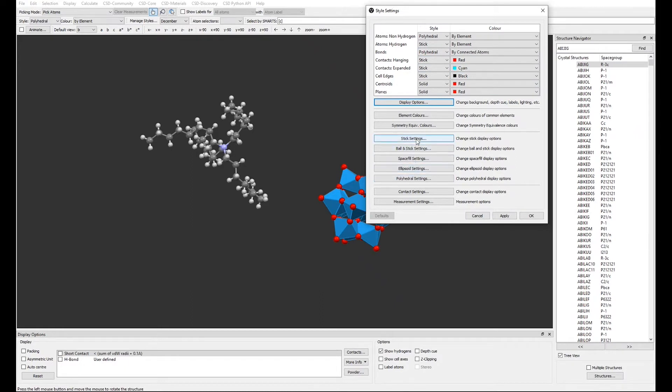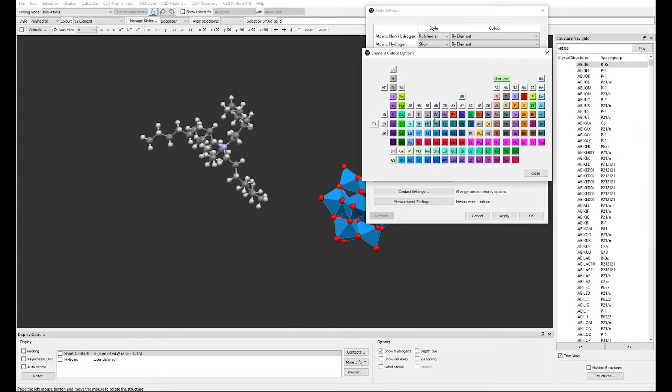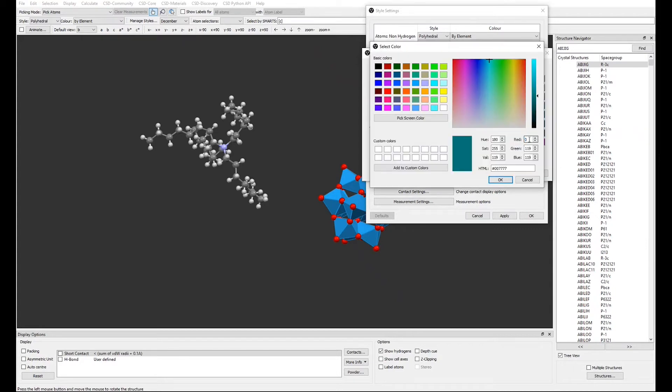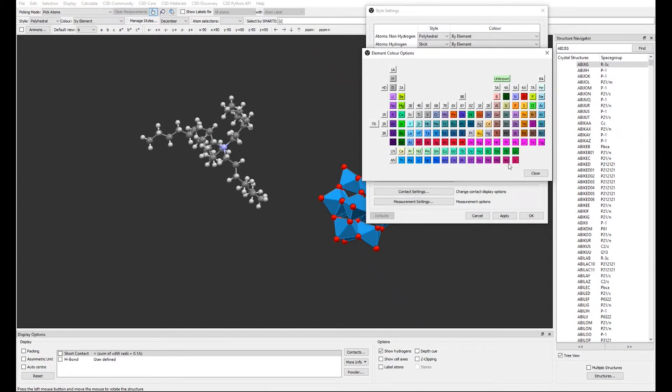To select the colours of the element, we now click on Element Colours. In the Periodic table, click on the elements you wish to change colour for and select the new colour you wish to apply.